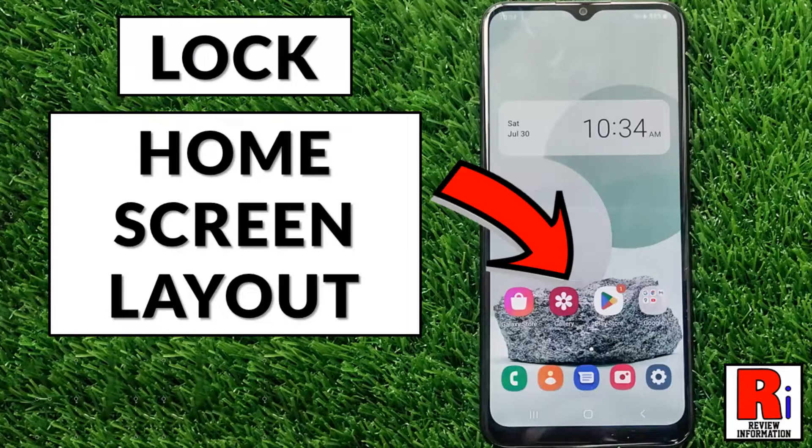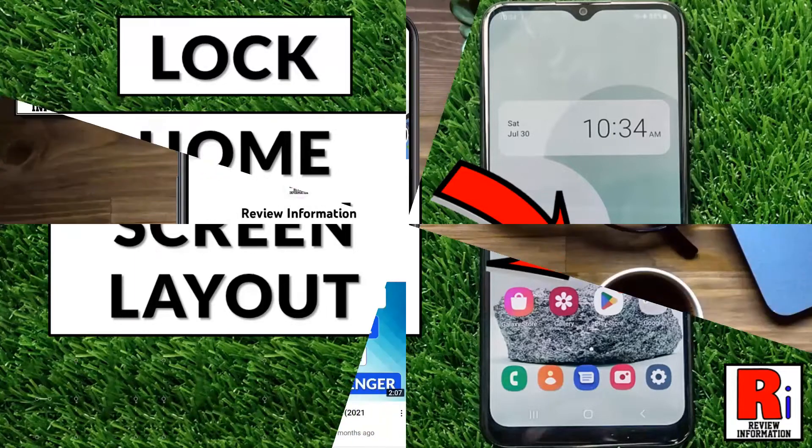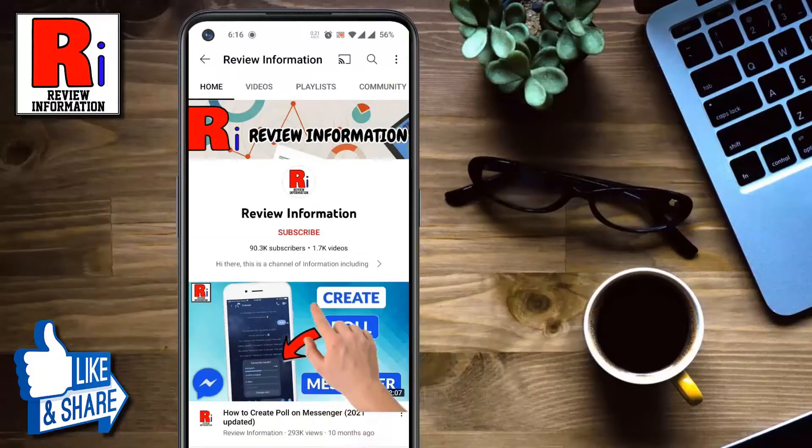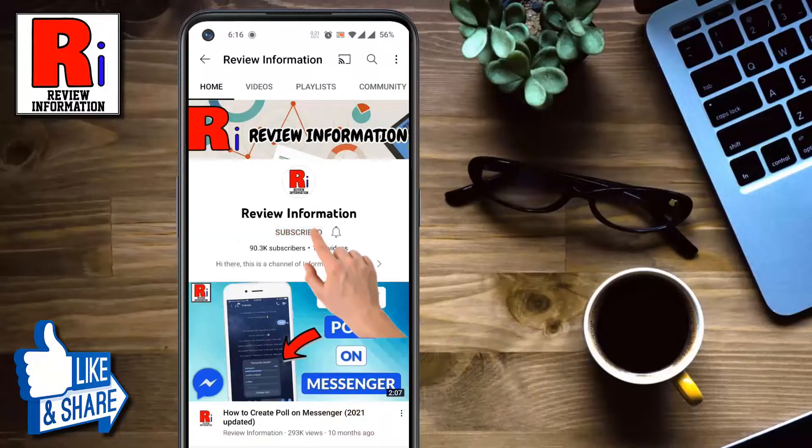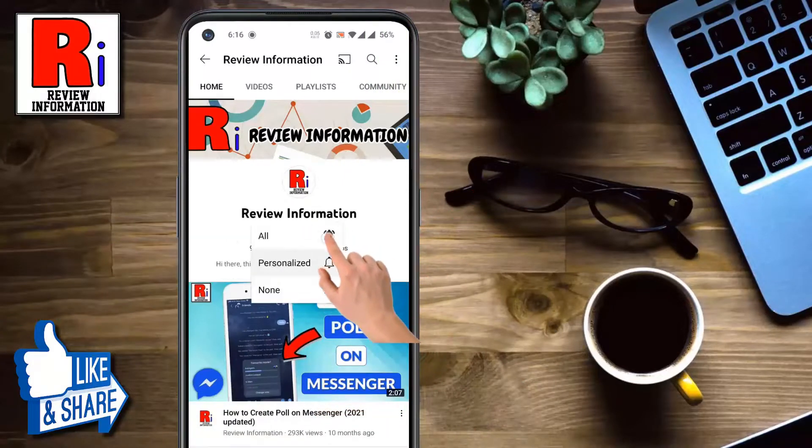Hello viewers and welcome to Review Information. In this video I will show you how to lock home screen layout on Samsung Galaxy phones. Subscribe to my channel and hit the bell icon to get notified of any updates.